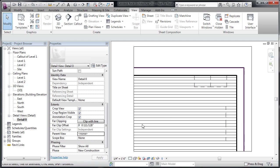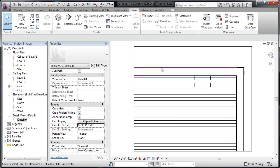We can control the far clip offset with a real number or by grip editing it. And then the rest of this is just acting as, again, any other sort of section or view would.